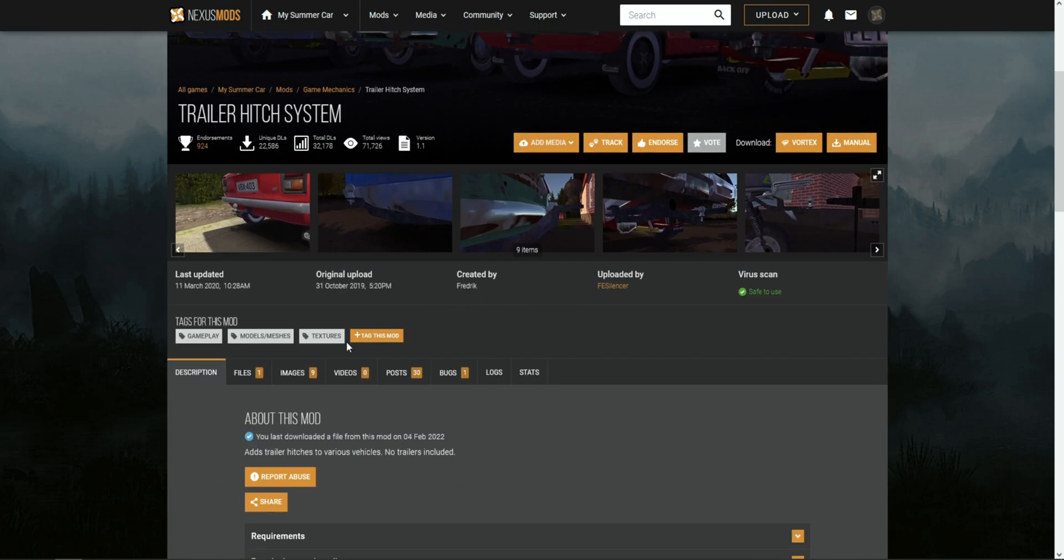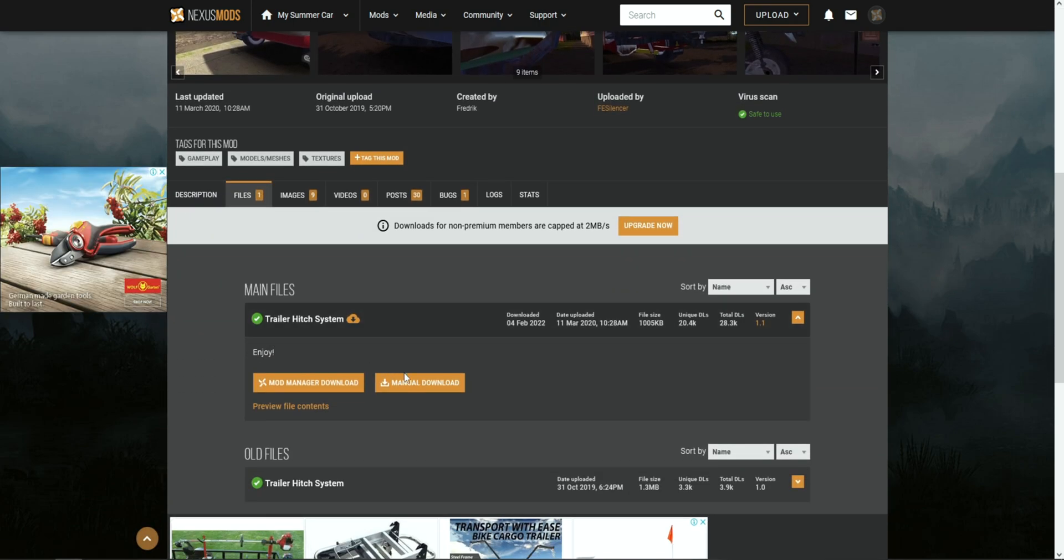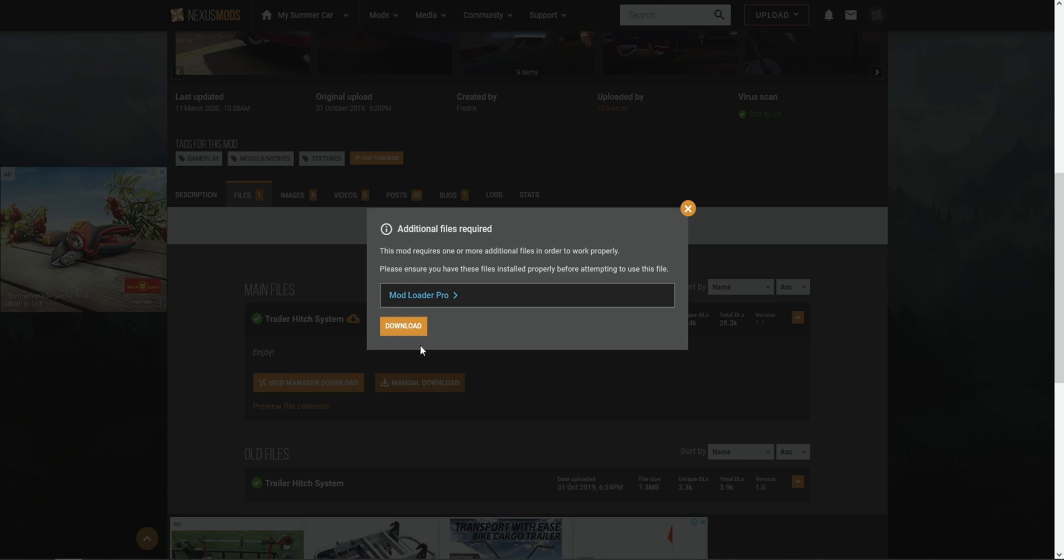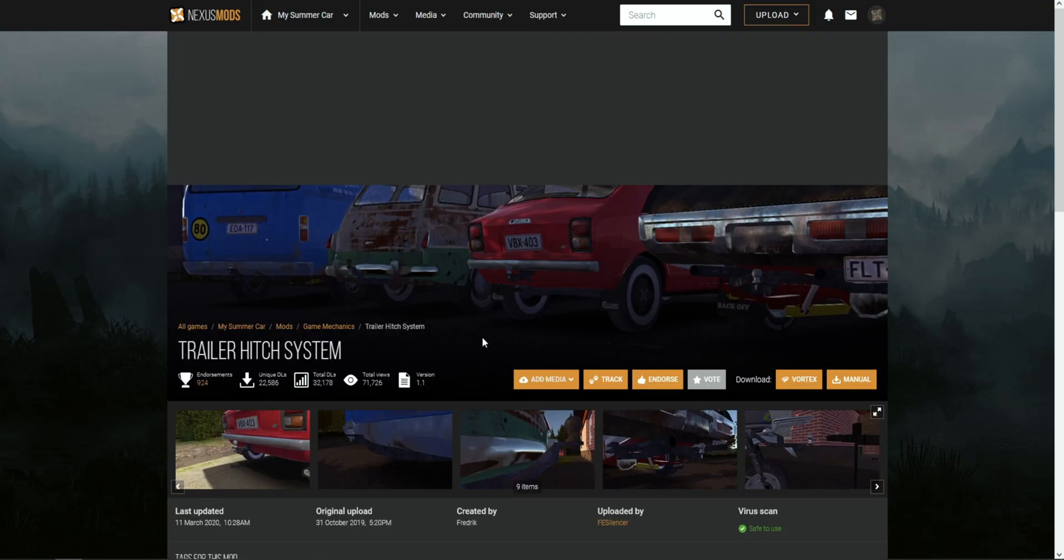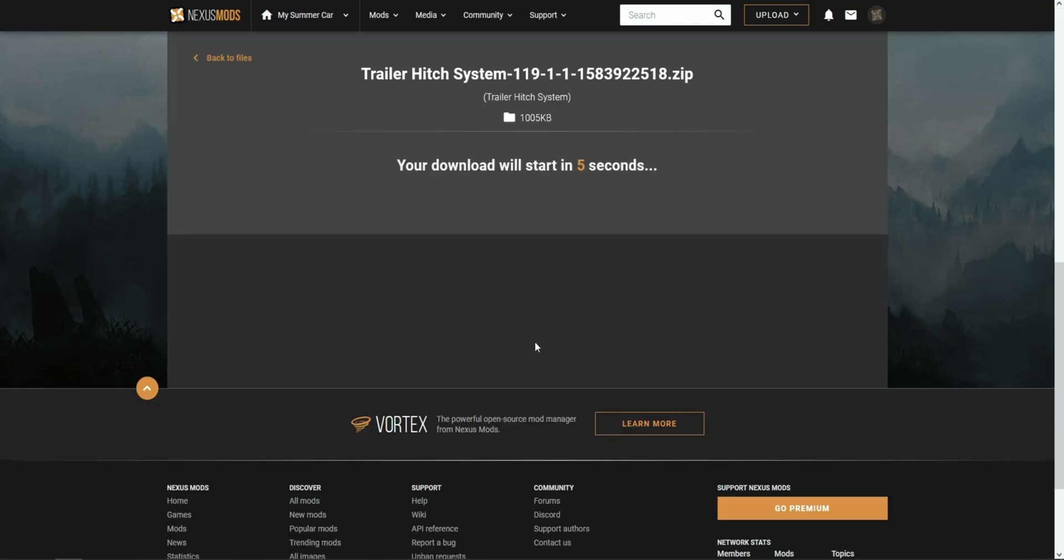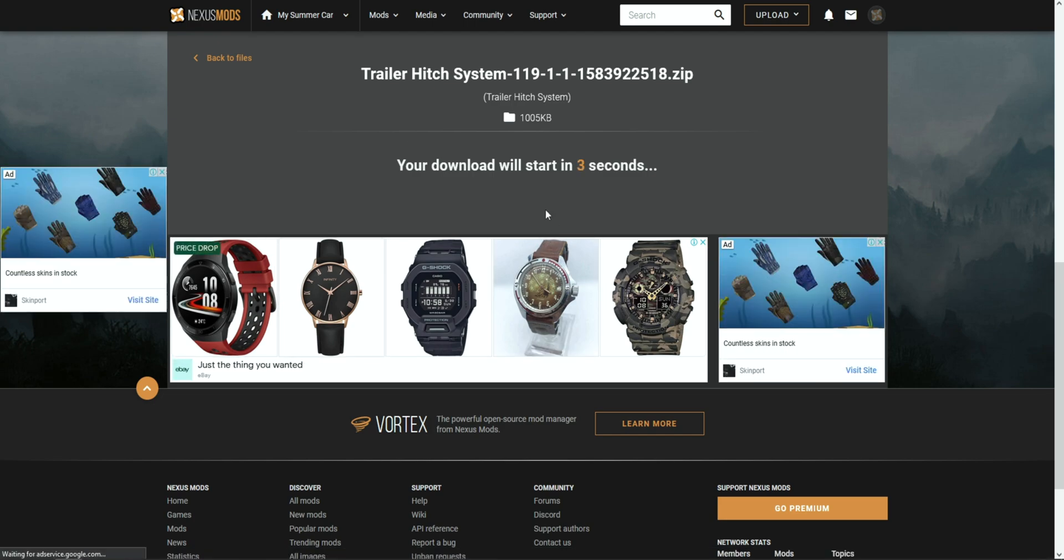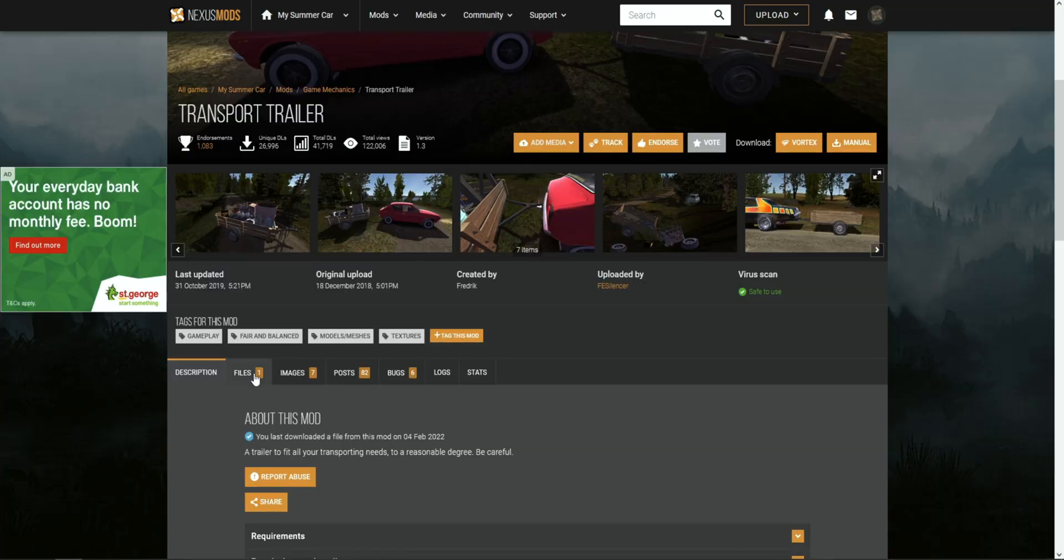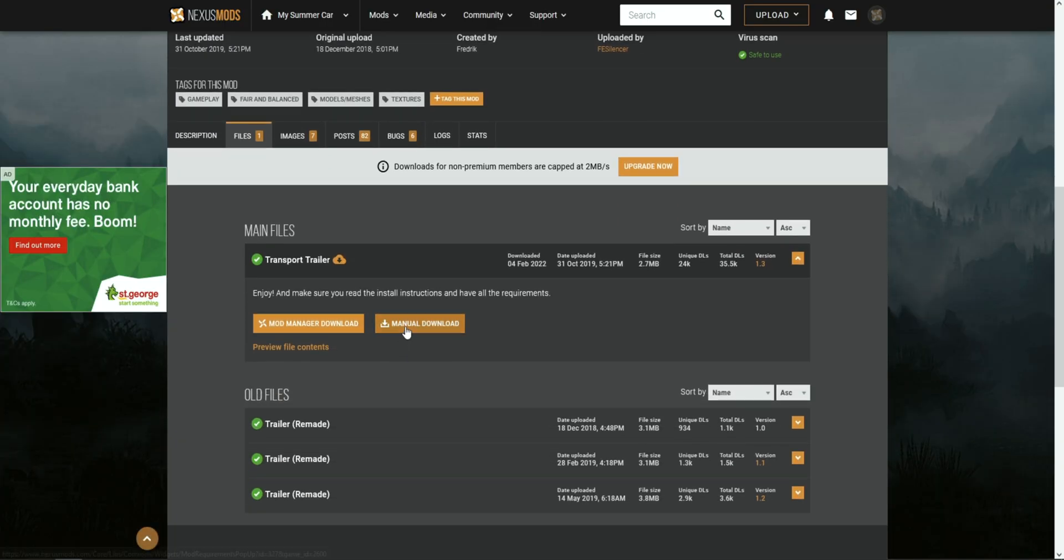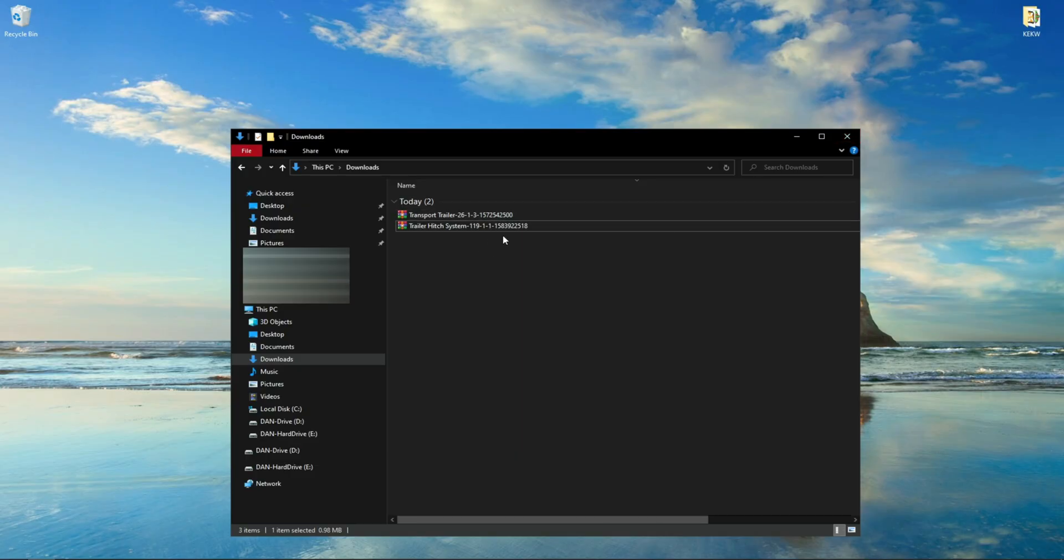Scroll down, click the Files tab, and click manual download. Pretty much every mod requires you to install Mod Loader Pro, and if you already have it installed, don't worry about it. Unless you have it installed, there's nothing to worry about. And also, don't forget to go back and actually install the trailer mod once you have downloaded the mods.